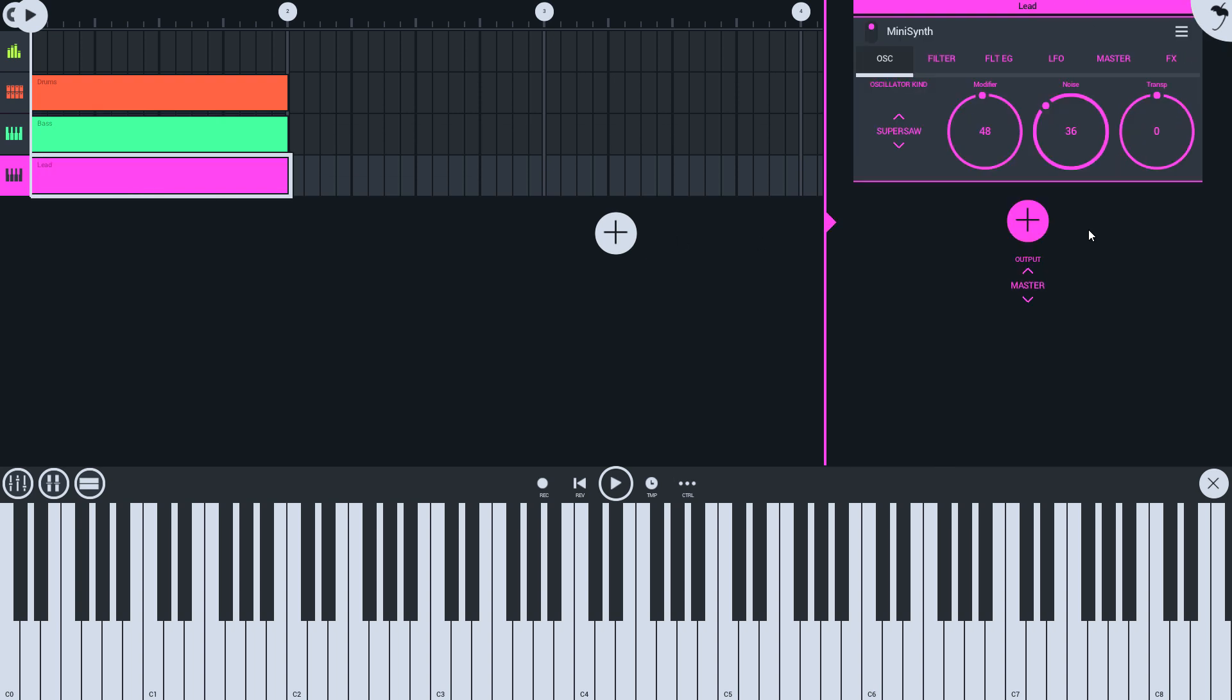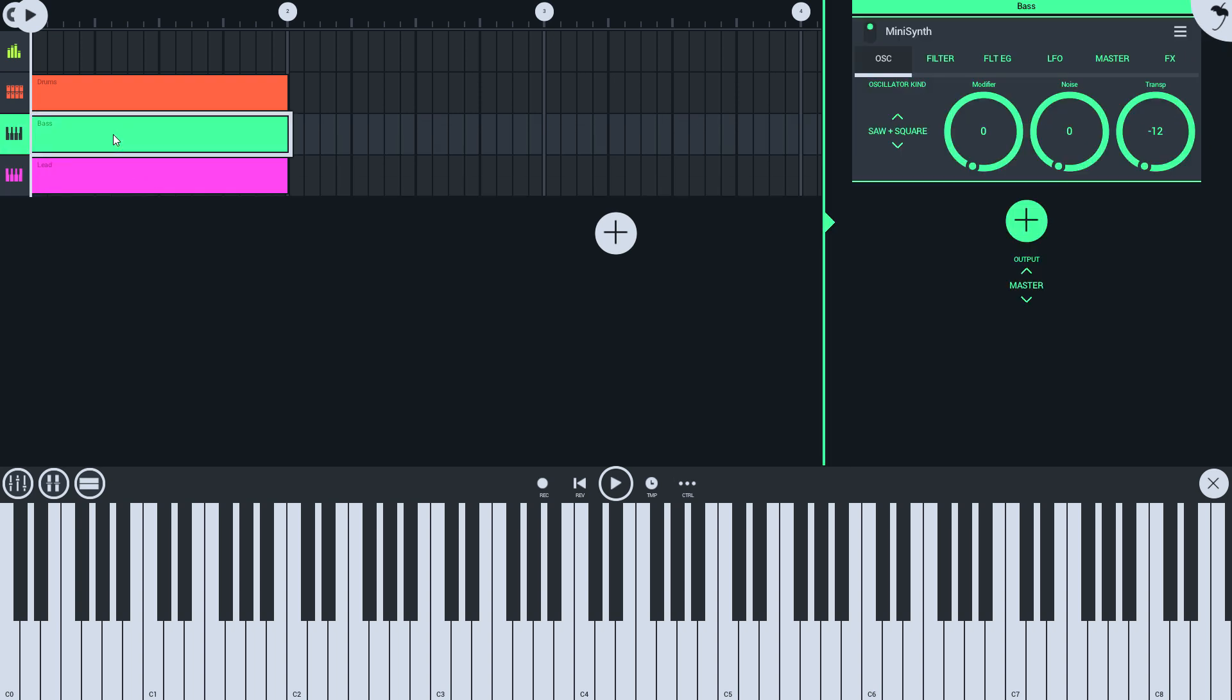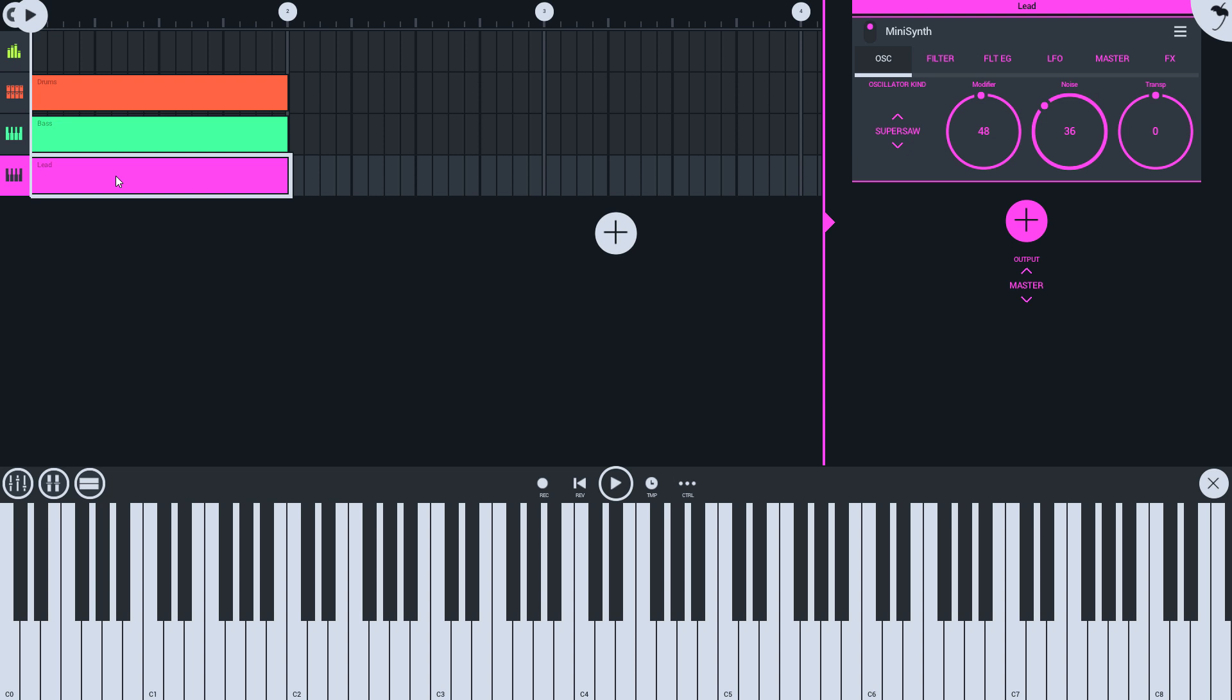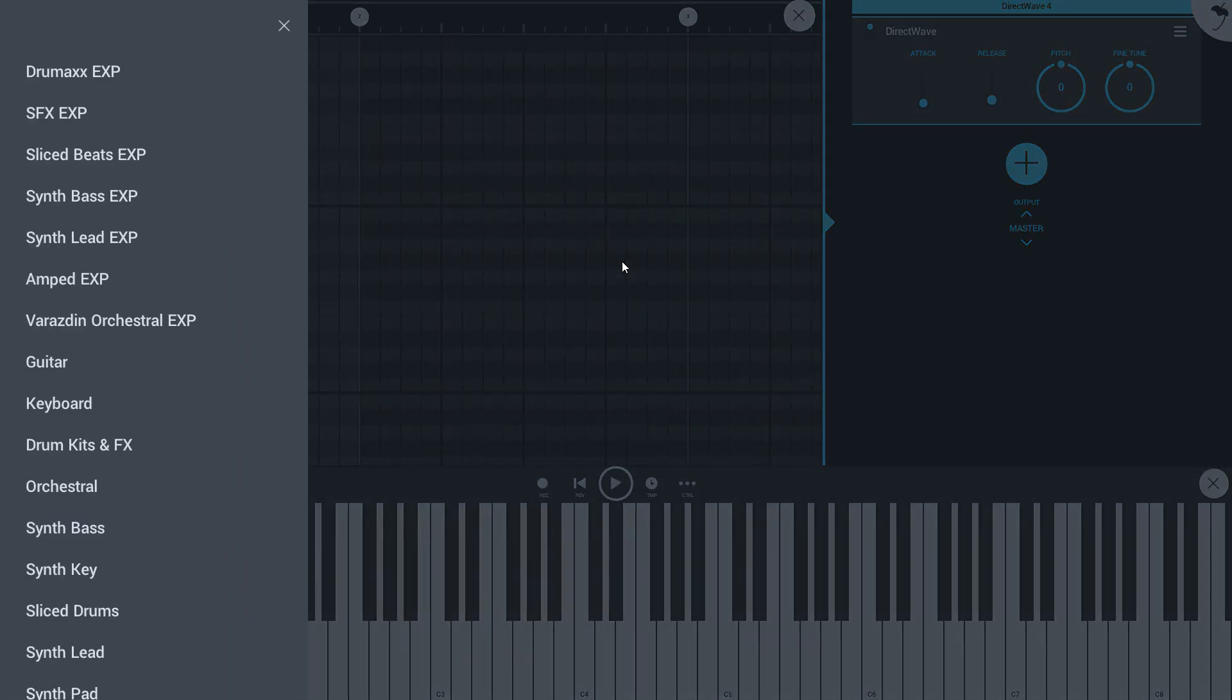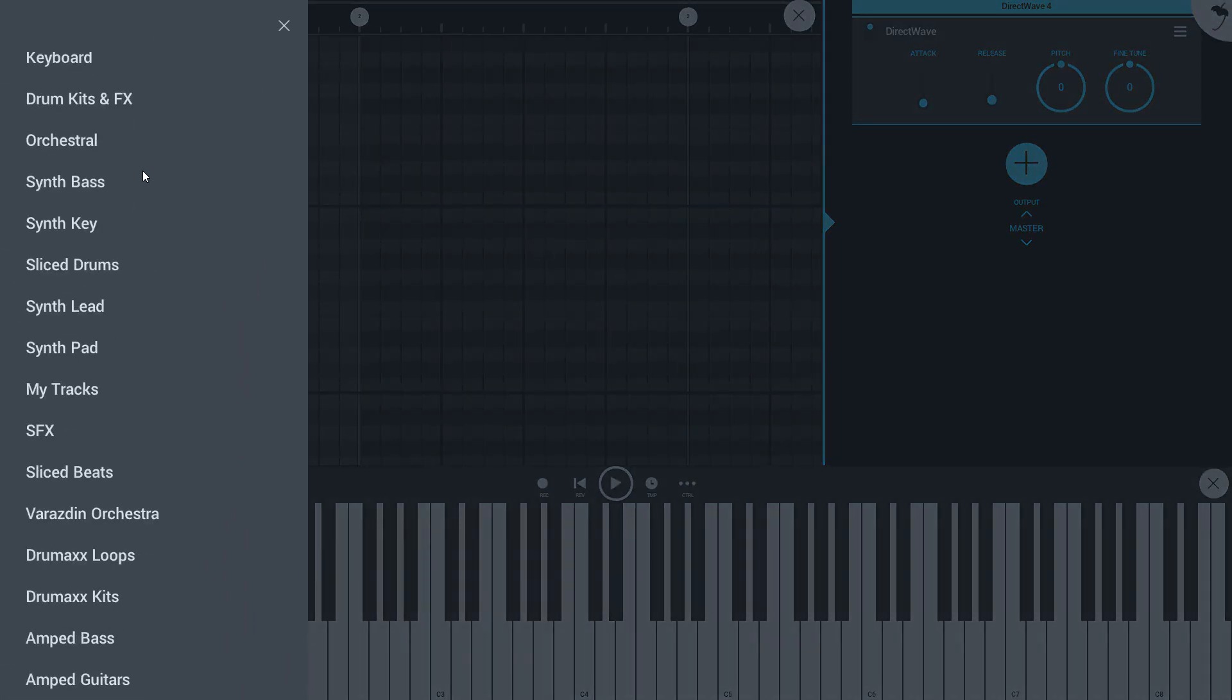you can see the bass and the lead are both mini synths. We need to add a DirectWave sampler track. Do that from the plus button here and select DirectWave. When you do that, you'll see the instruments listed for DirectWave.